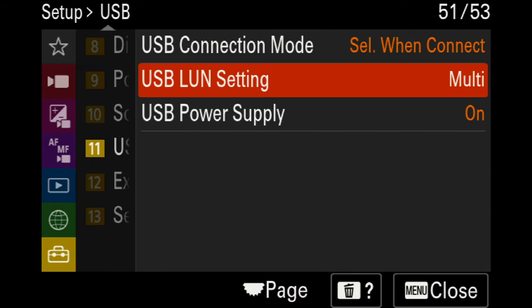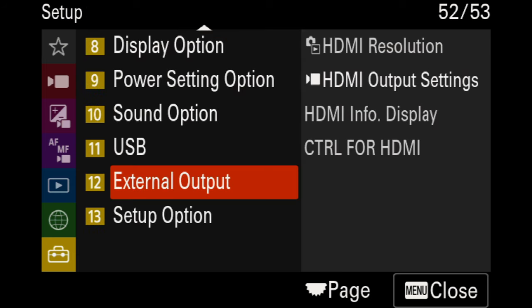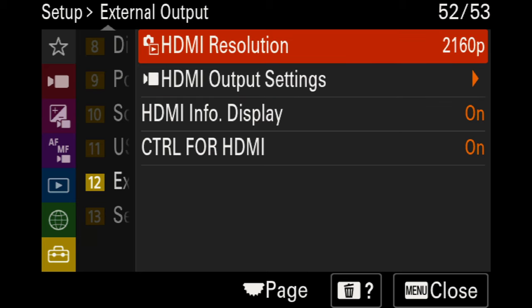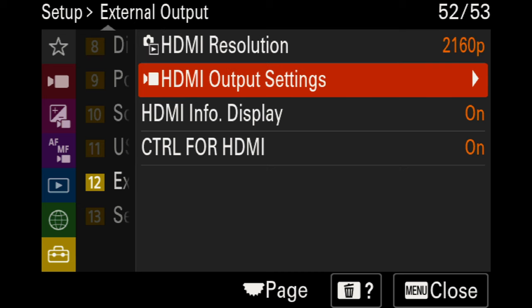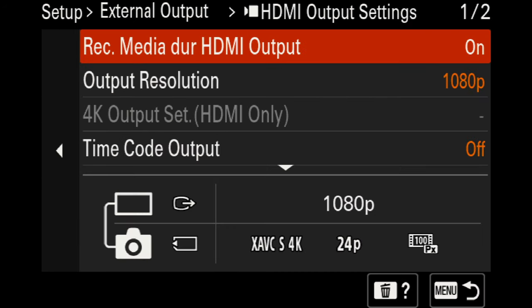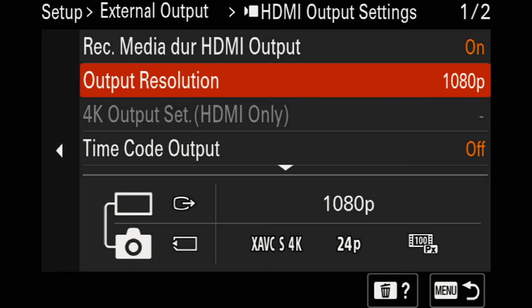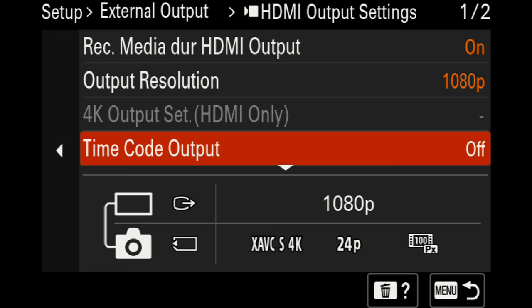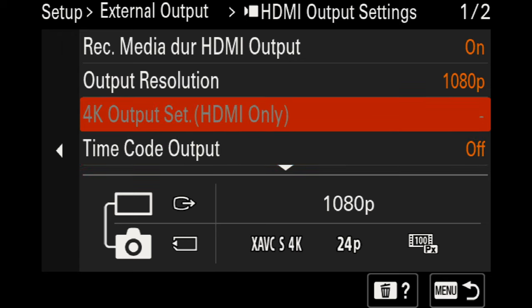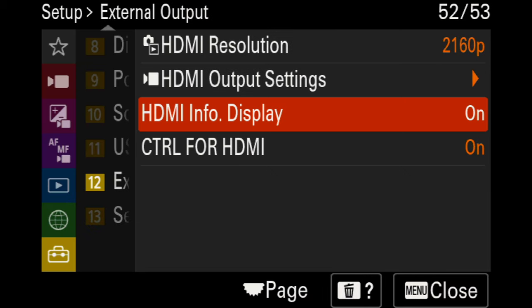Moving on to page eleven for USB settings, most things are standard, but the USB power supply is set to on so you can charge the battery in the camera. For page twelve, HDMI external output settings: I currently have mine set to a higher resolution, but the output settings are set to 1080p based on the capture card used for this video. If you're doing time code or connecting a device, turn that on. The HDMI info display is set to on for this video so you can see the menu, but you want it off when live streaming so autofocus icons don't appear in your stream.